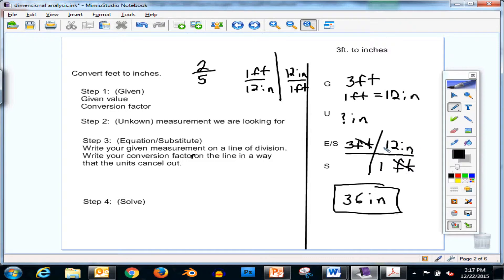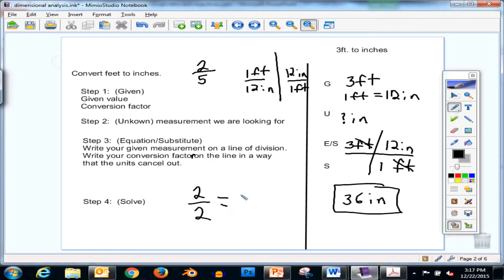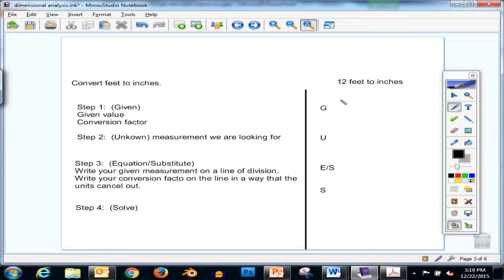The confusing part is why we write the conversion factor this way. Just like 2 over 2 equals 1, 12 inches over 1 foot represents the same distance in measurement — so that fraction is technically equal to 1. What's 1 times anything? It's that original value. So 36 inches and 3 feet are the same measurement — we haven't changed the value, just the units. Let's try another one to reinforce this.